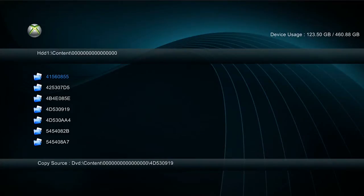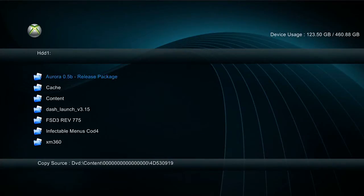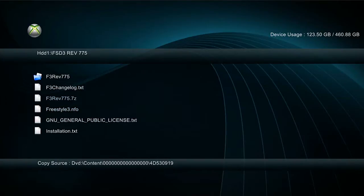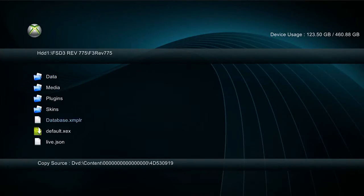Then we want to go to wherever you have all of your files stored. Mine's in content. Go into there and paste it in there. As you can see, I already have it in there, but that's what you would do.